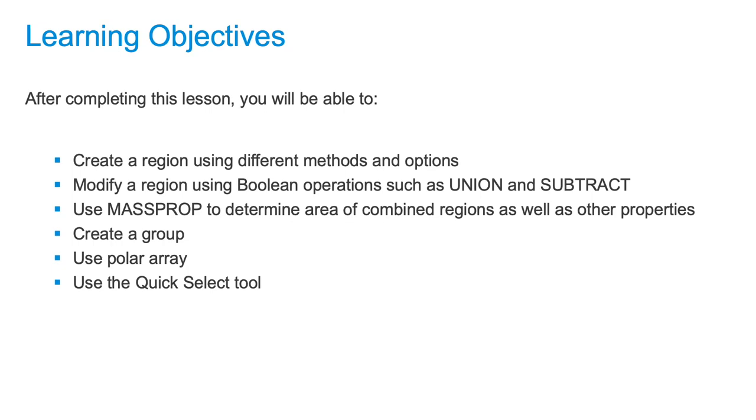You can apply materials to regions and use them in renderings. Regions can be extruded into 3D solids and they can be positioned in 3D space. A region can be used to mask objects that are behind them. Regions are created from any 2D geometry that creates a closed loop but doesn't overlap.